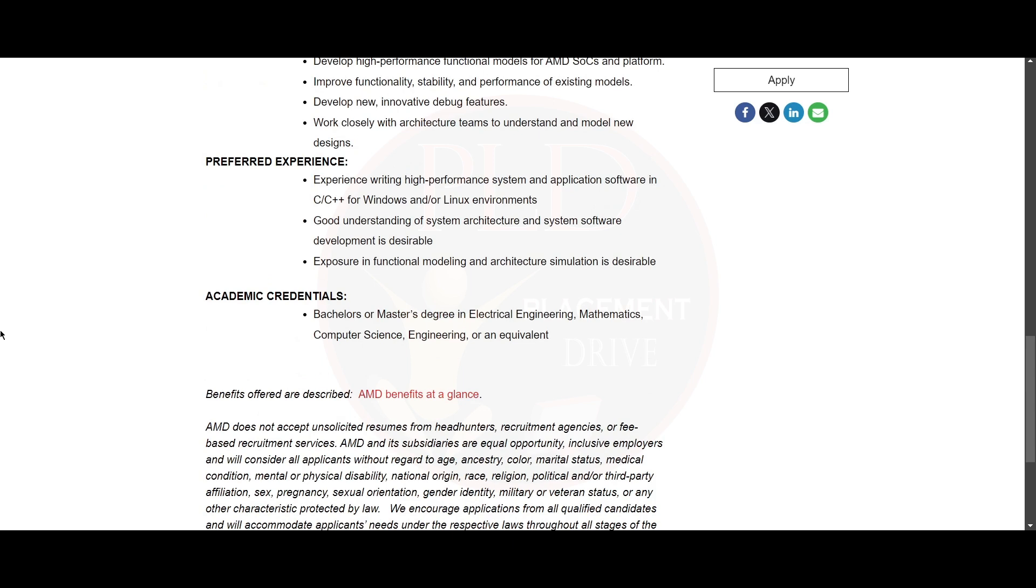You need to have a good understanding of system architecture, and system software development is desirable. You should have exposure in functional modeling and architecture simulation is desirable.